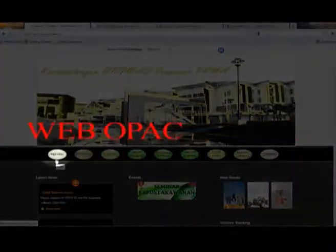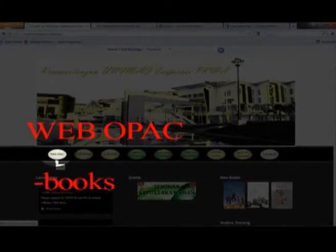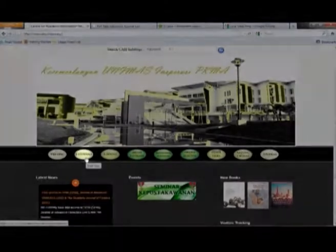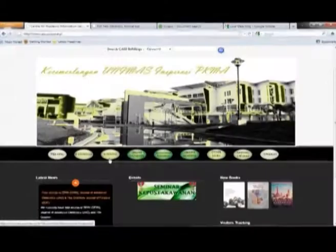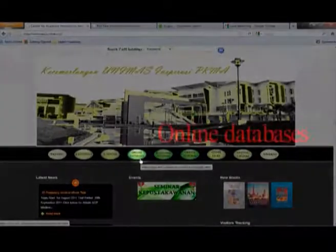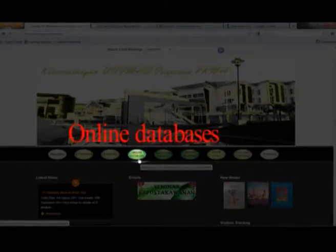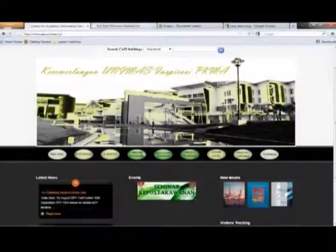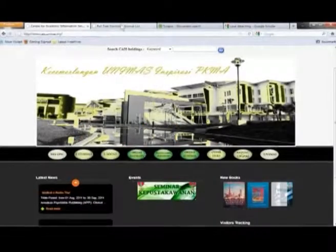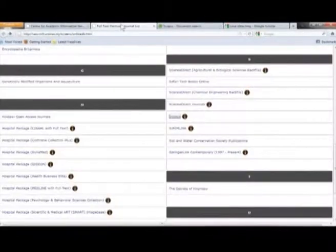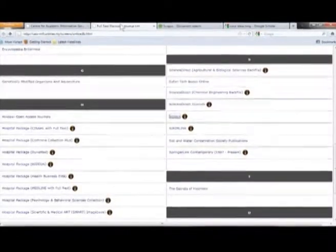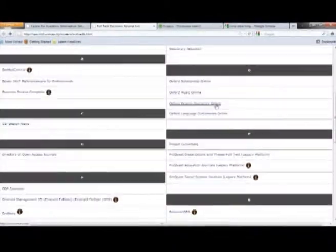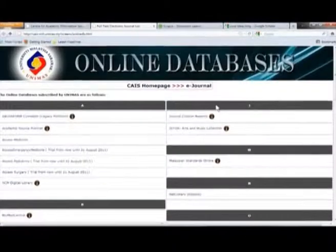You have the web OPAC so you can search for books and journals. There's also an icon for e-journals which are available, e-books, and the online database. So for the online database, if you click through the online database, you will see that we have many journals at the online database.